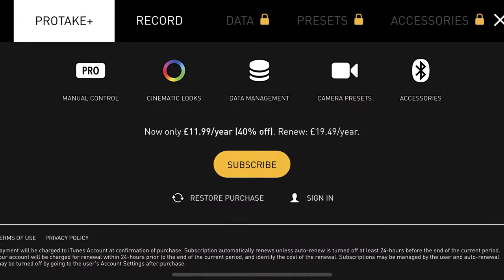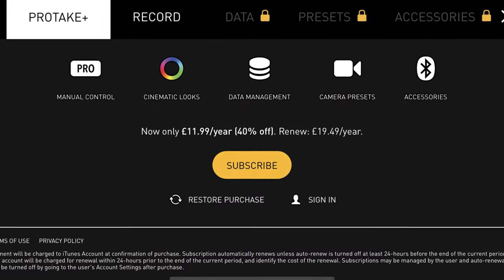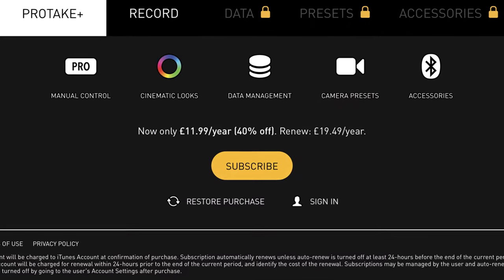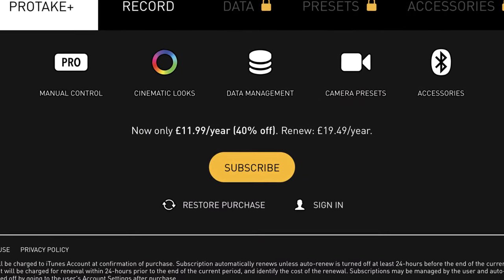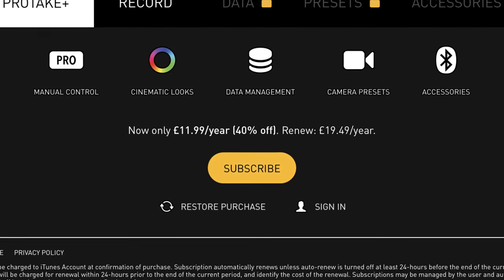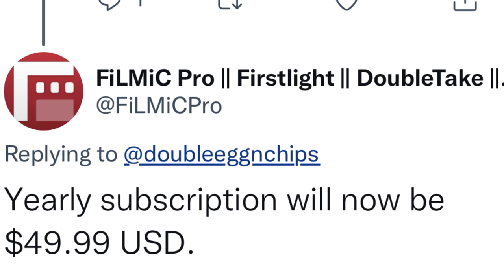However, the paid version is a subscription service but don't run away just yet. Their subscription fee for the first year is almost like a trial — it's £11.99 for that first year. If you carry on past the first year, it's £19.49 a year, which is less than half the price of Filmic Pro's £49.99 a year.